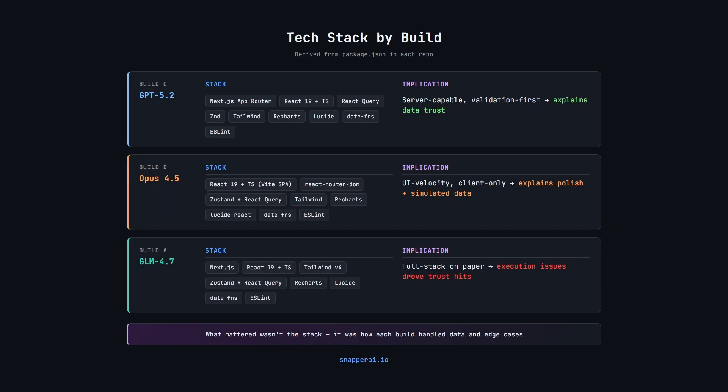GLM 4.7 also chose a Next.js style setup but it had more issues in wiring and runtime stability. None of these choices are right or wrong. They just come with different trade-offs. What mattered for the scores wasn't the stack itself but how well each build handled data and edge cases within that setup. But I just wanted to share that information so that you know what tech stack choices each model made and the fact that it was open-ended. They were able to choose whatever tech stack they wanted to use.